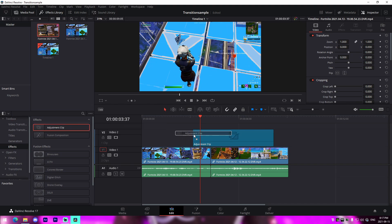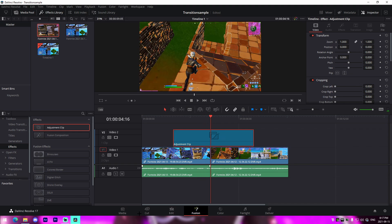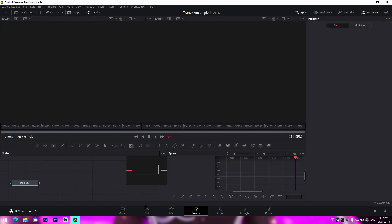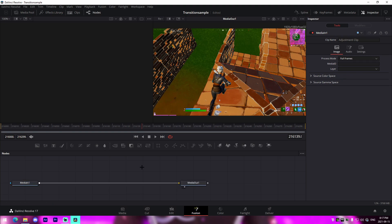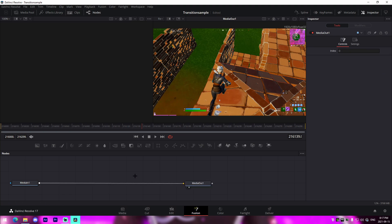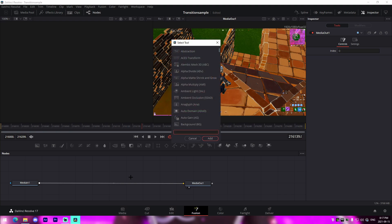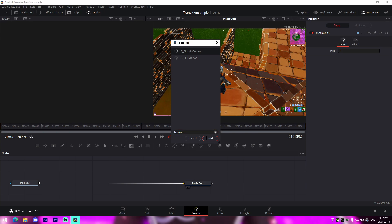Go to the Effects Library, go to Effects, and drag in an Adjustment Clip that overlaps between the two clips. Then go to the middle, go into your Fusion tab, and I'll show you how to manually make these transitions. You'll need Sapphire plugins — I'll have a link to Sapphire's website in the description. All we're going to do is click anywhere, press Ctrl+Space on your keyboard, and look up BlurMo Curves, which is a Sapphire plugin.